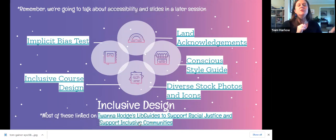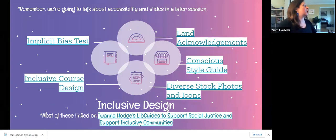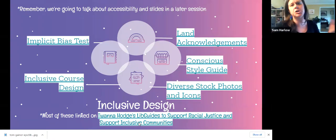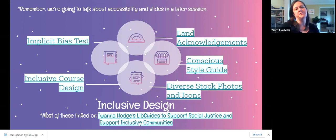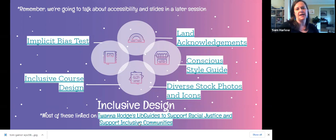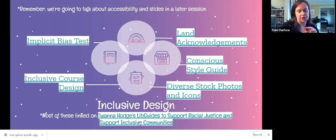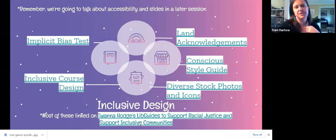We're going to talk about accessibility in a later session, but inclusive design is important to think about when designing slideshows, particularly for a conference or when you're teaching face-to-face or virtually. A lot of these resources came from Twana Hodges' LibGuide to support racial justice and inclusive communities — those could all be used to help with inclusive design for slideshows. Notice there are no accessibility links here because we're doing that later, but inclusive design with EDI and representation in mind is very important.